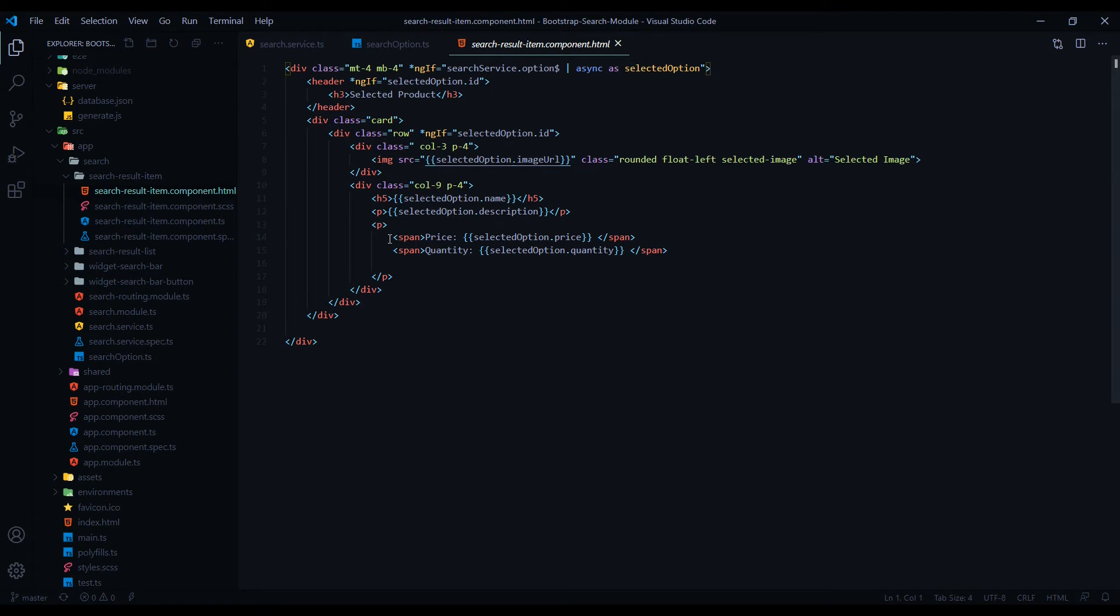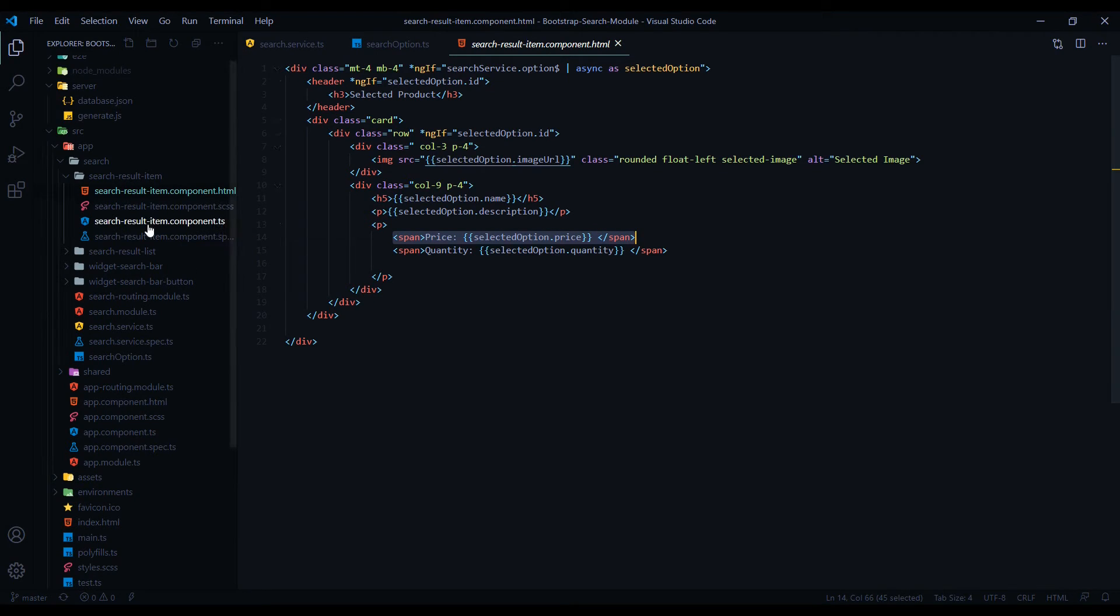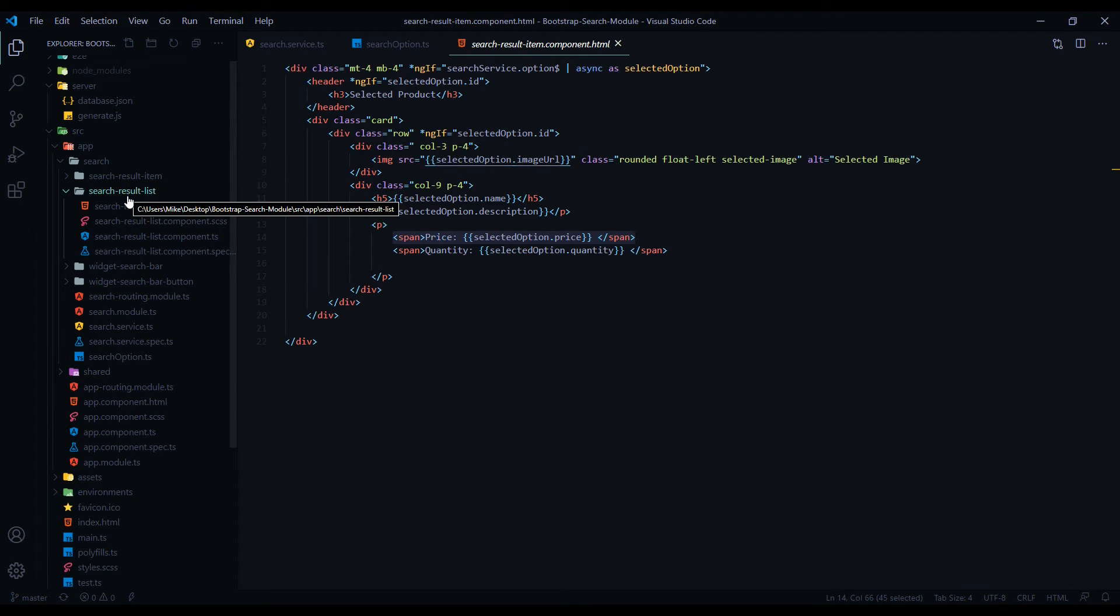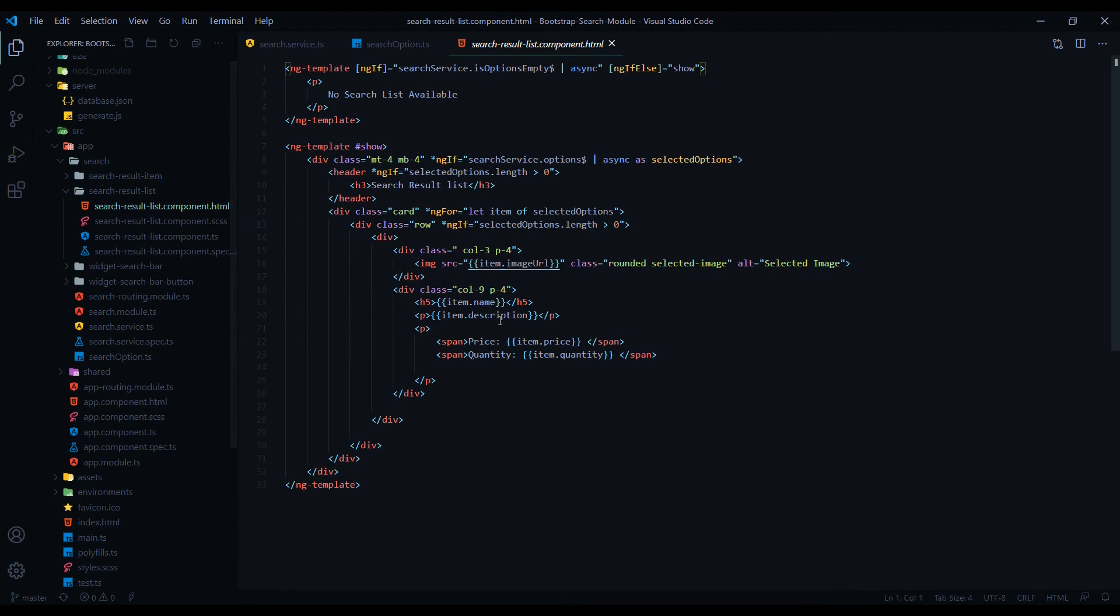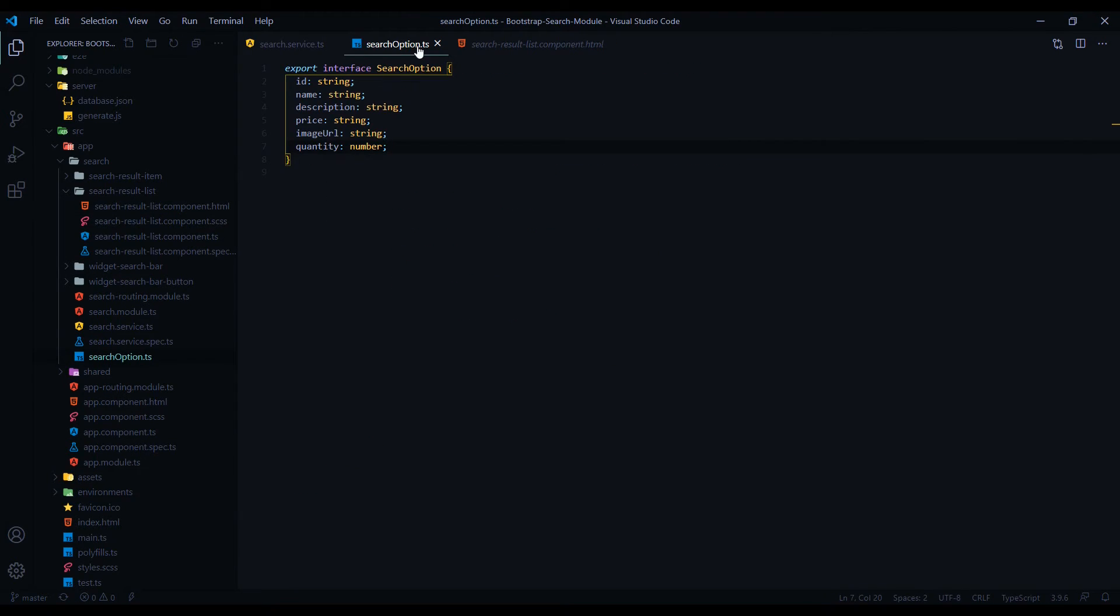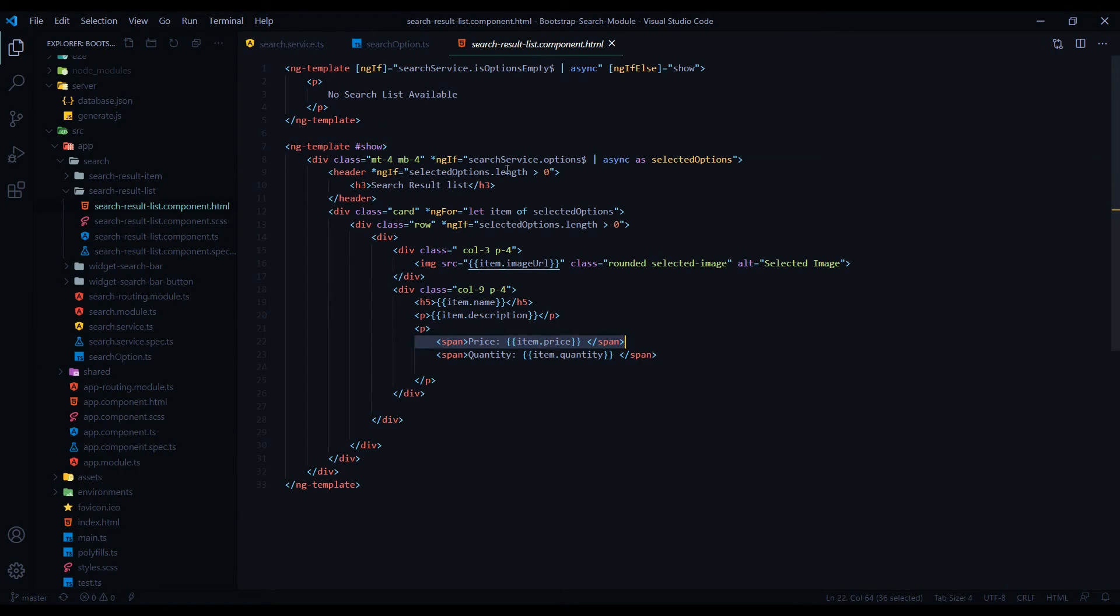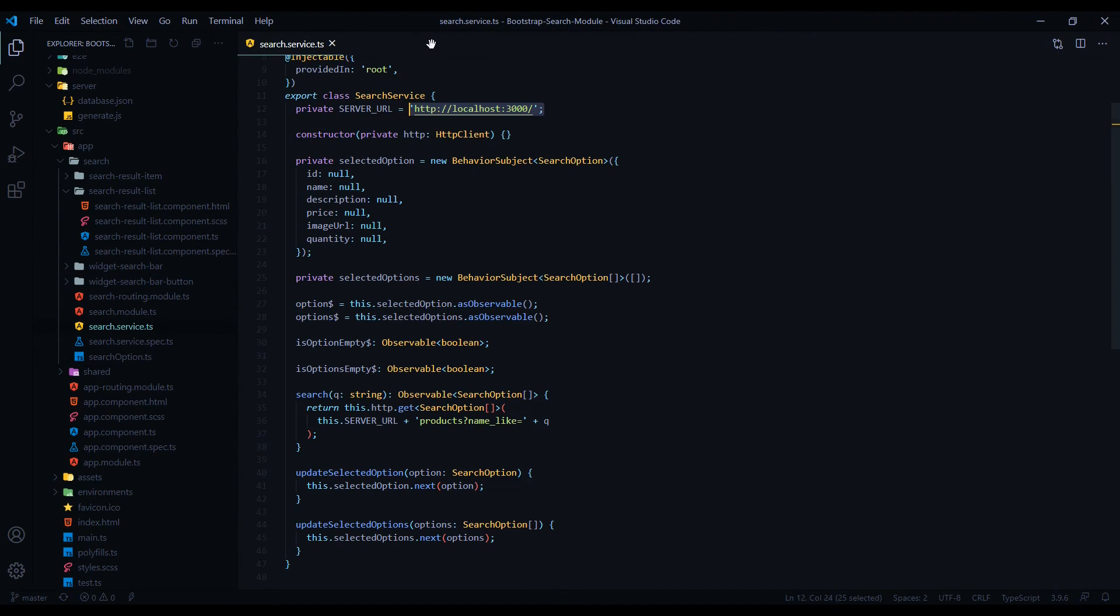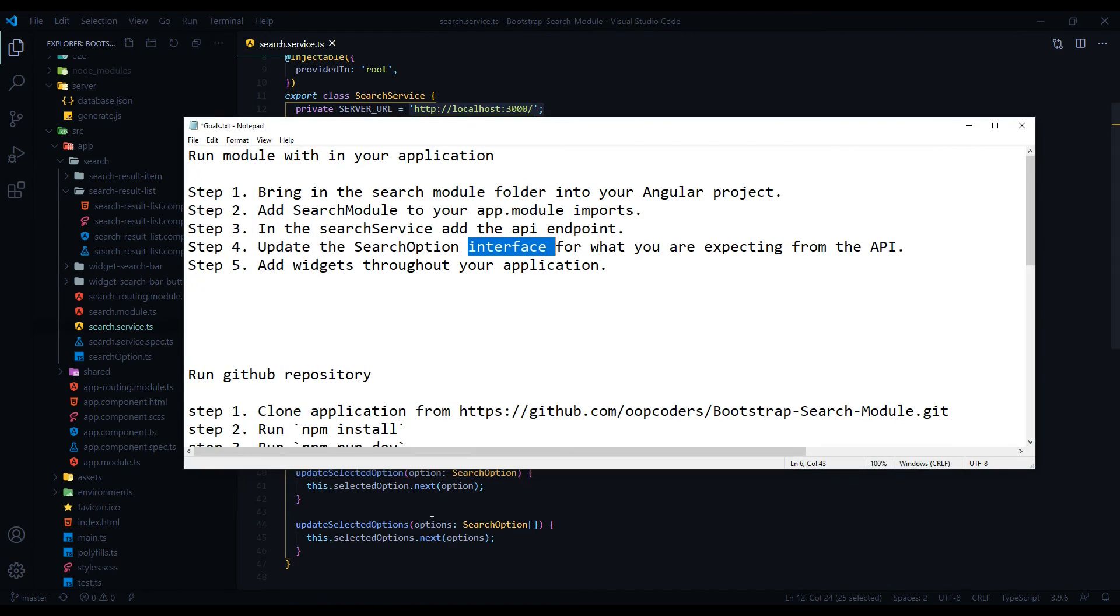So let's say for example you remove the price - you don't need that - you want to come in here and in this page and remove the price. And also in this component, remove the price from here as well. So you want to make sure you're mapping your search interface with your pages so you're not getting any errors. And that is step four.